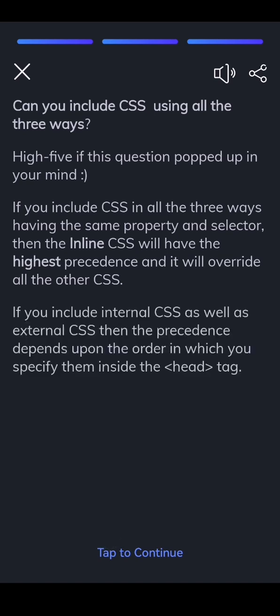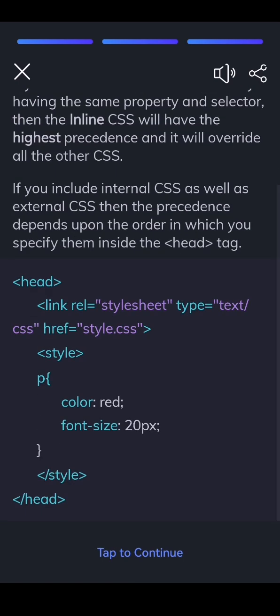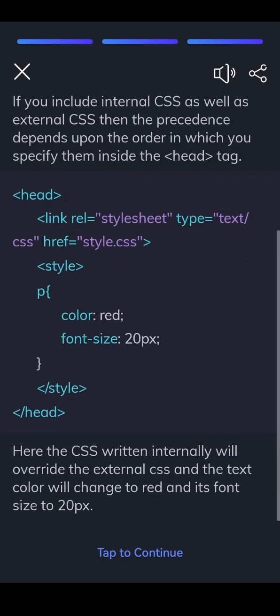If you include internal CSS as well as external CSS then the precedence depends upon the order in which you specify them inside the head tag. Here the CSS written internally will override the external CSS and the text color will change to red and its font size to 20px.